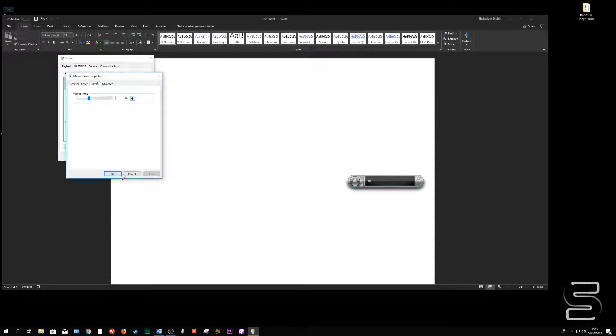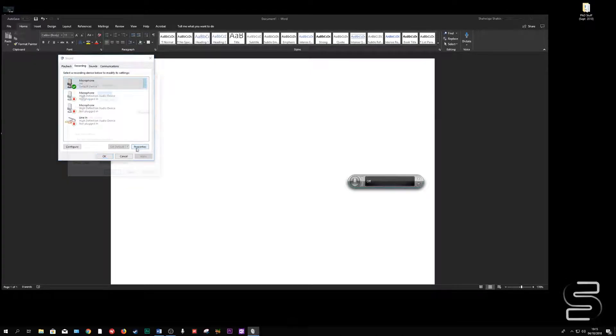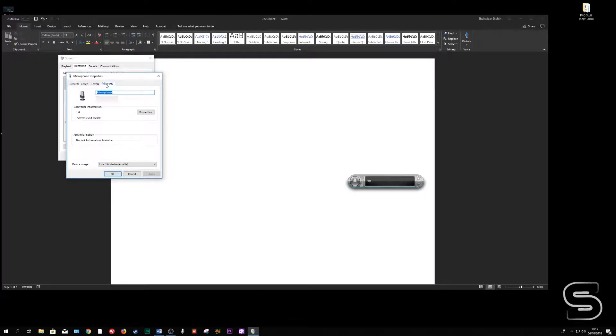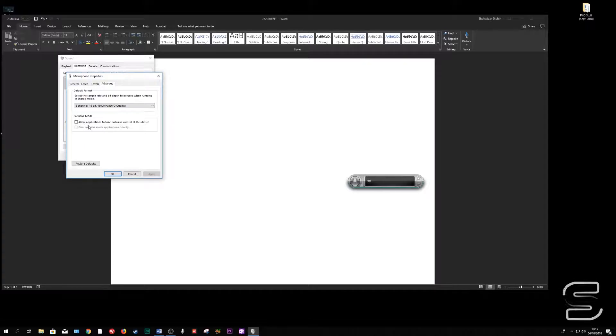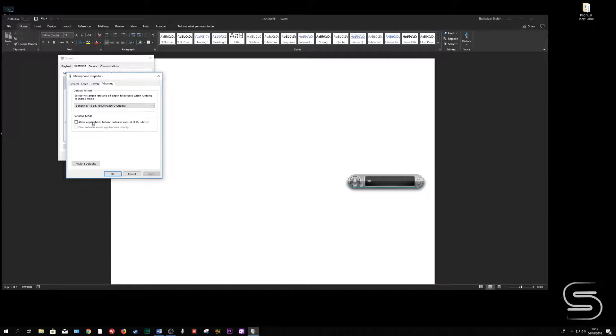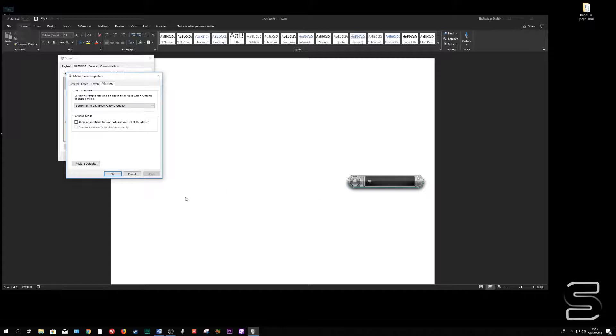They say that the fix to this is that you go to your microphone properties, you go to advanced here and then you find this exclusive mode, allow applications to take exclusive control of this device. The common thing that people often do is that they just uncheck this one and this goes grayed out. And that's the fix.